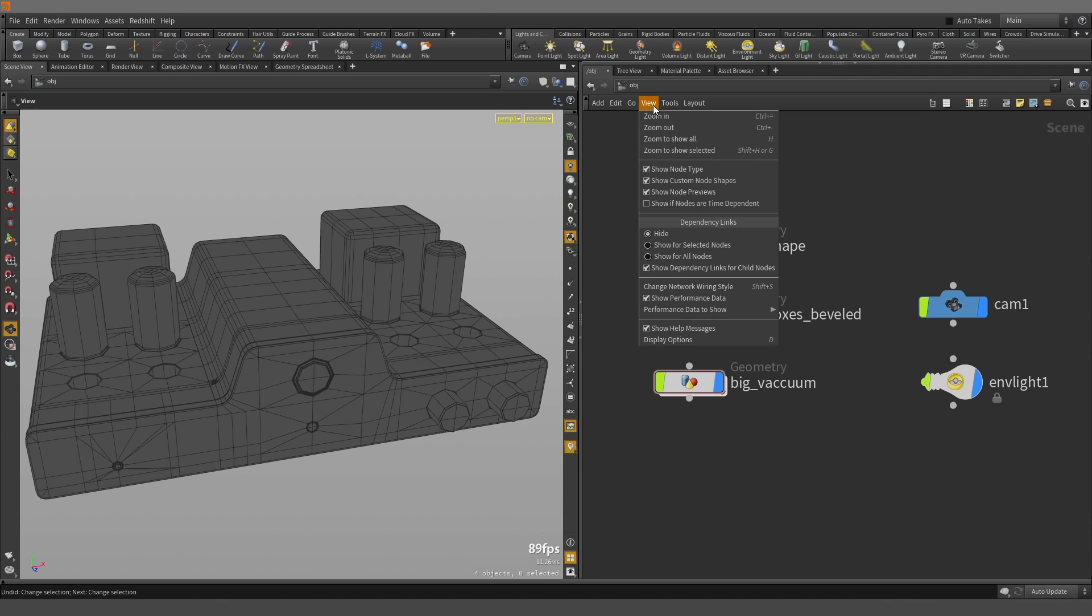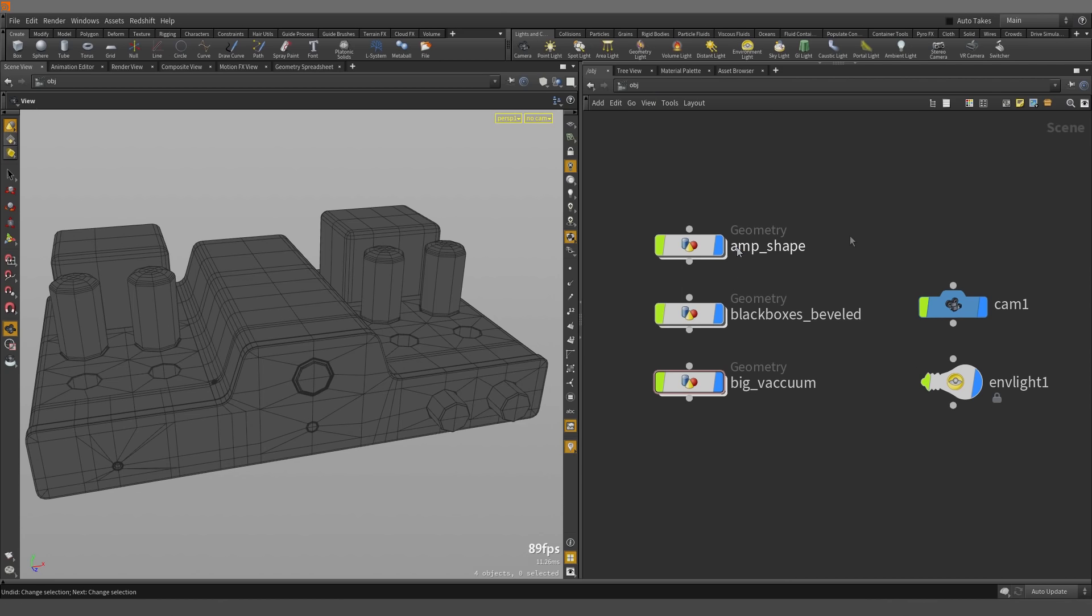If I click on View, under Dependency Links, I can select Show for Selected Nodes, but nothing happens.